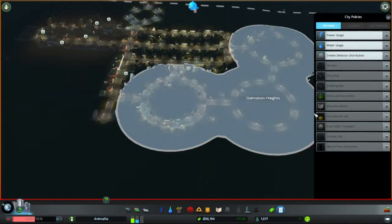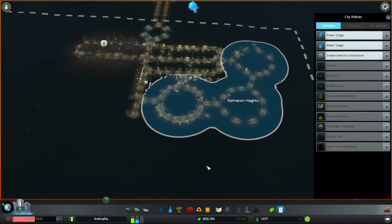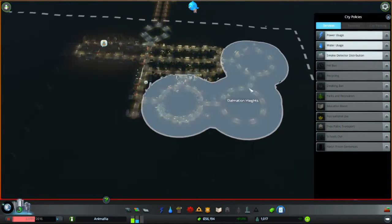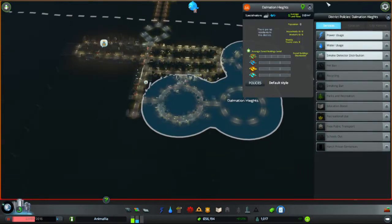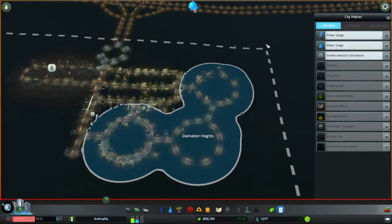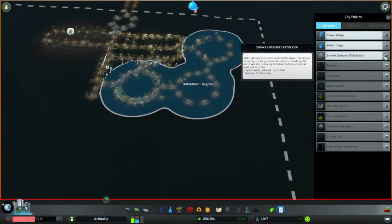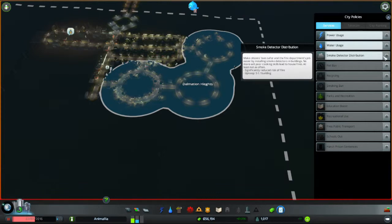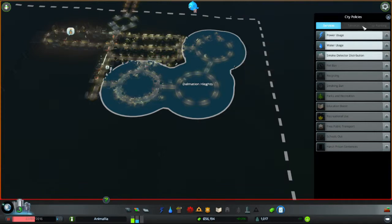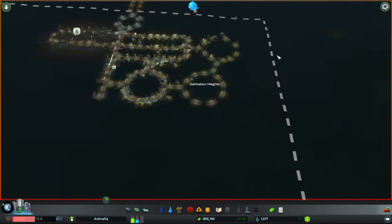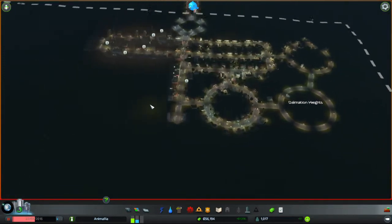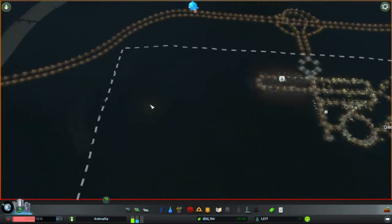Shiny. Do we have any city-wide policies? Of course these are Dalmatian Heights, yeah fine. Smoke detection, five cents a building, reduce the risk of fire. I'm not going to worry too much about that.